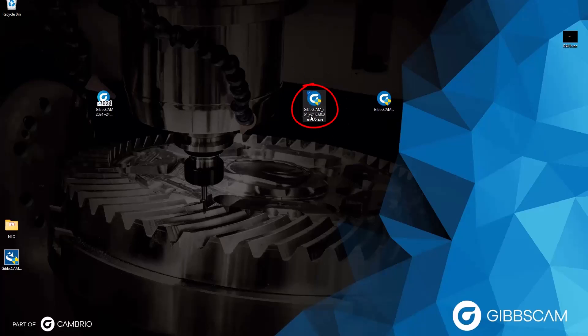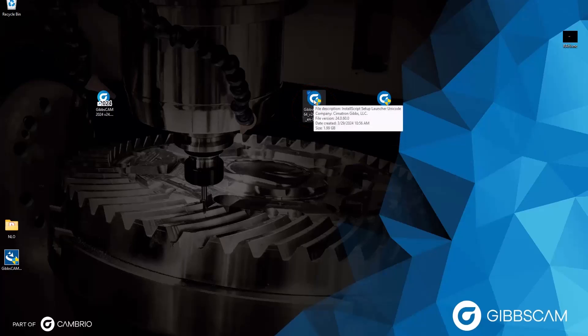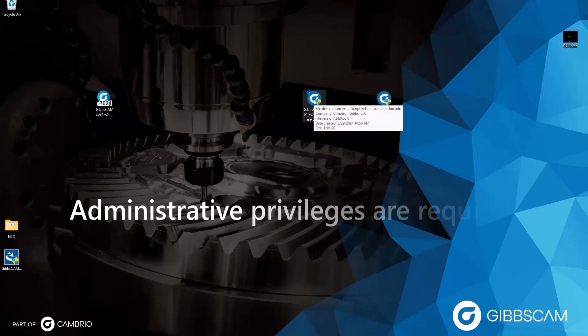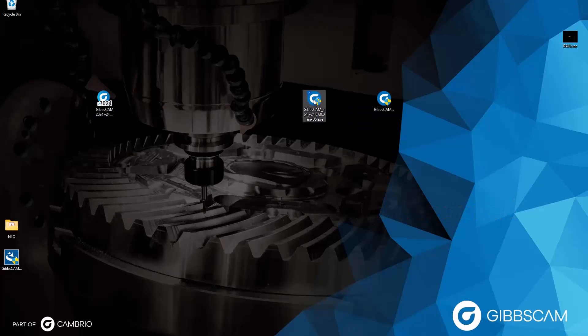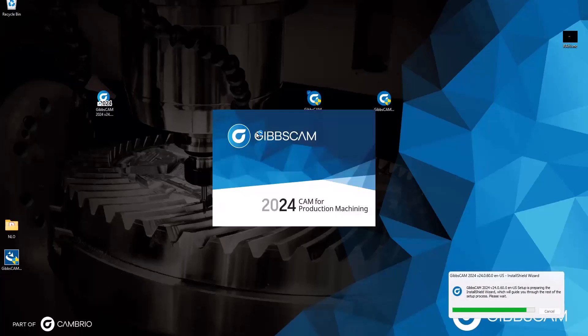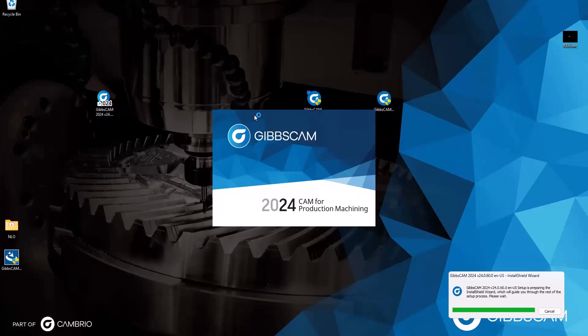I'm just going to double click it to run it. But remember, we do need administrative privileges for this to work. So always keep that in mind. But I'm going to run the file. And I need to give the application permission to make changes, so I click Yes. And then just like before, the install wizard loads.